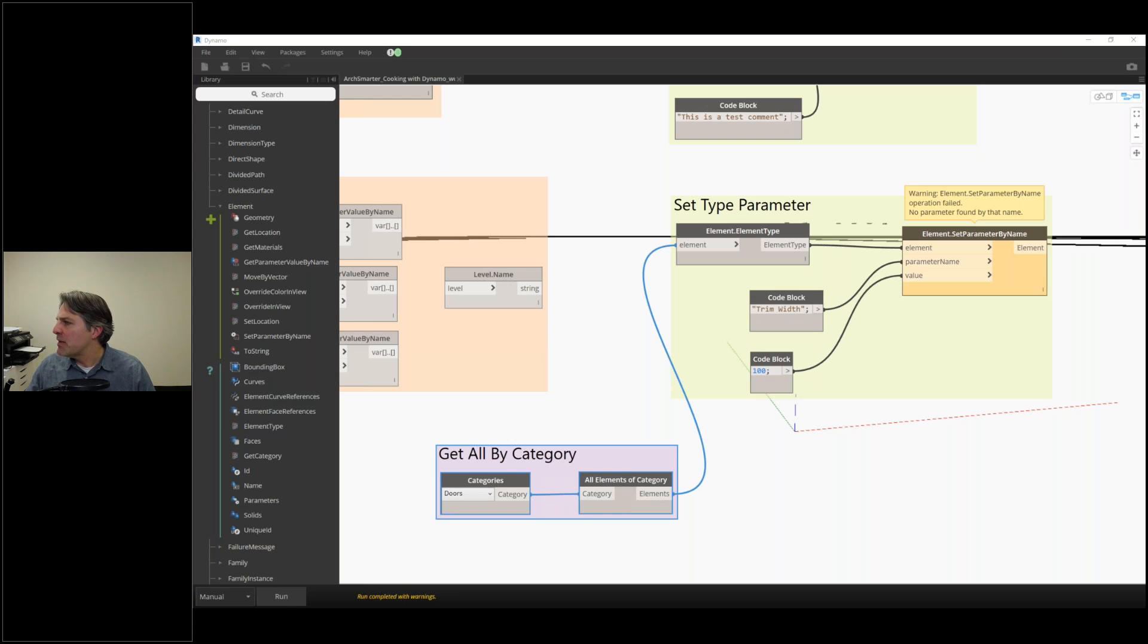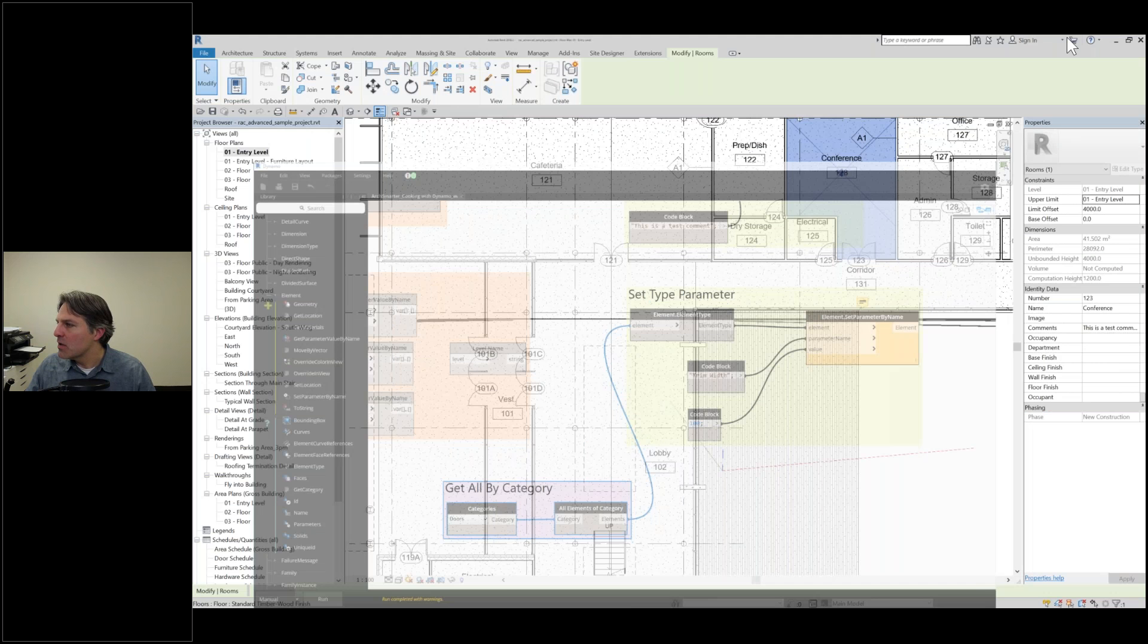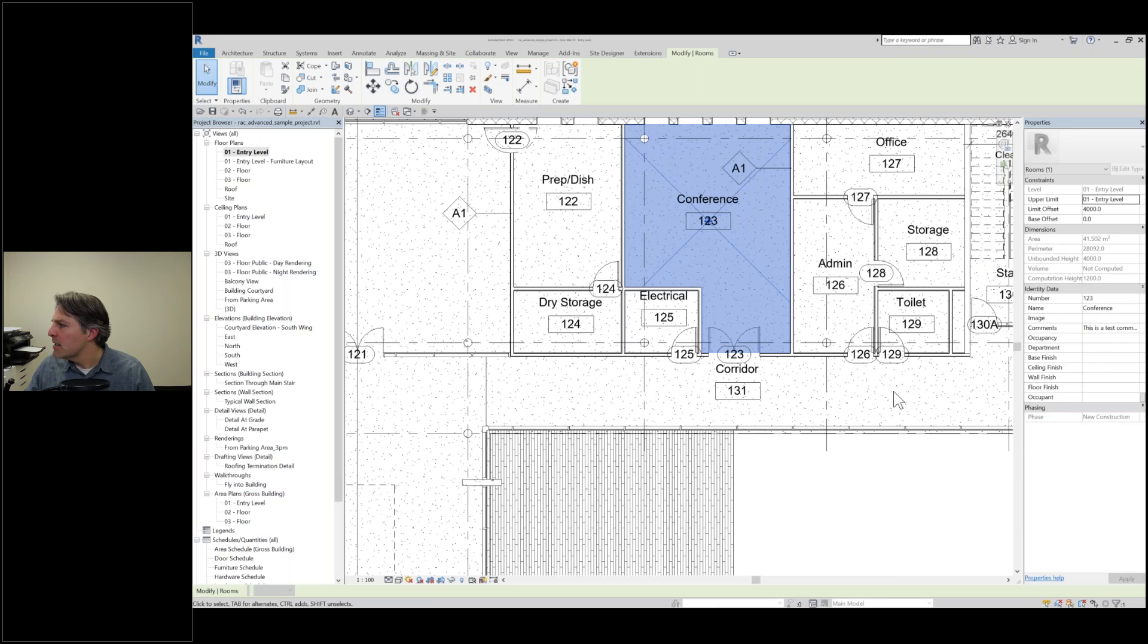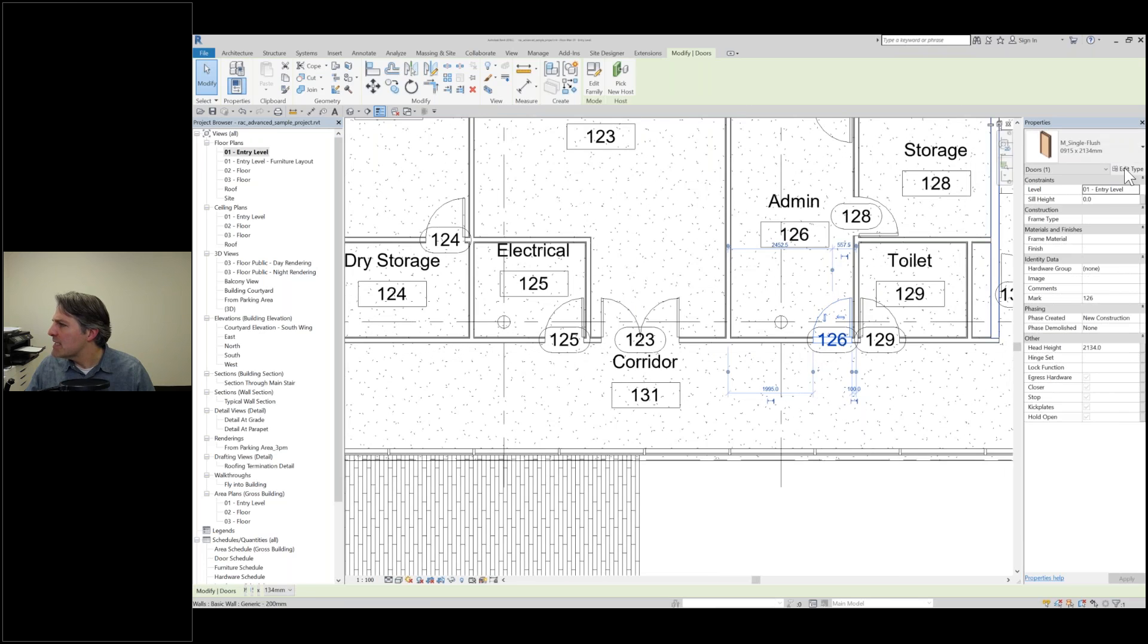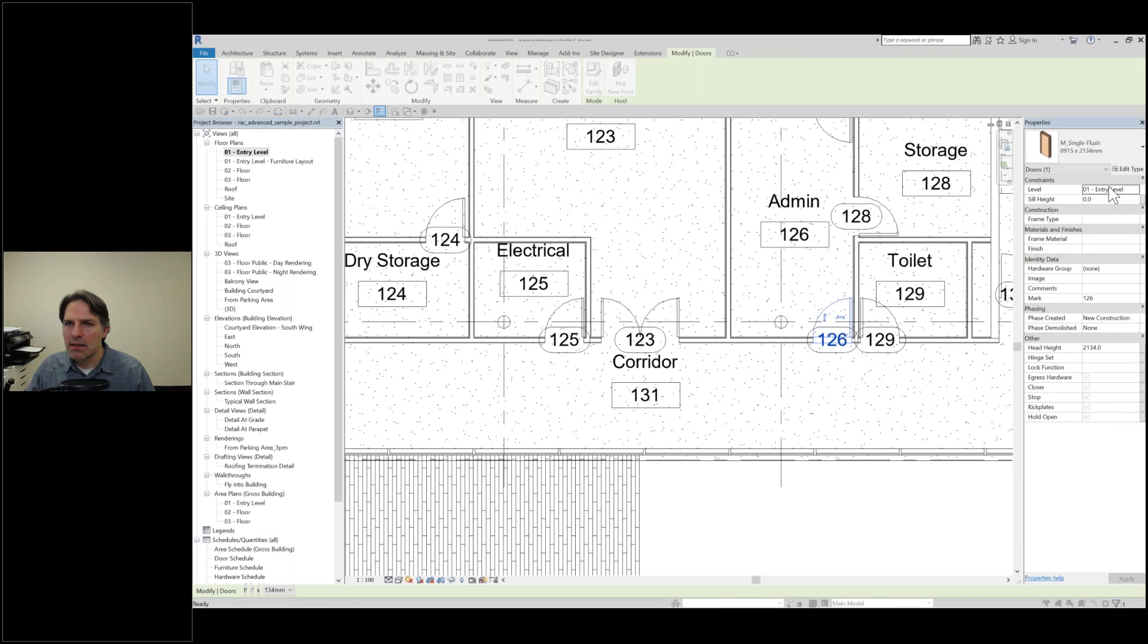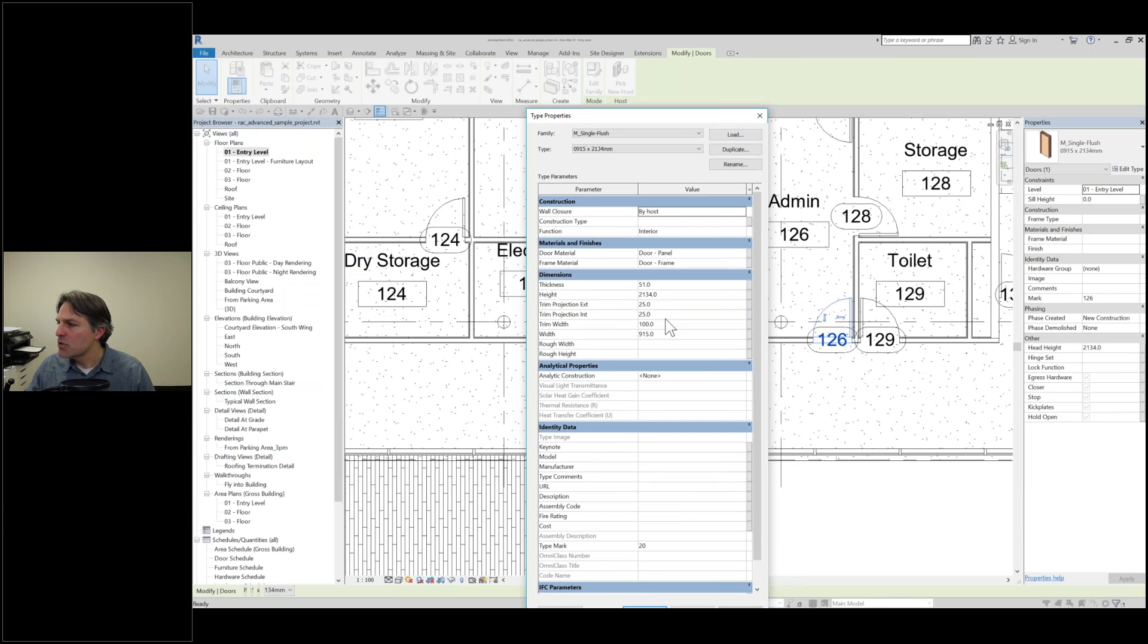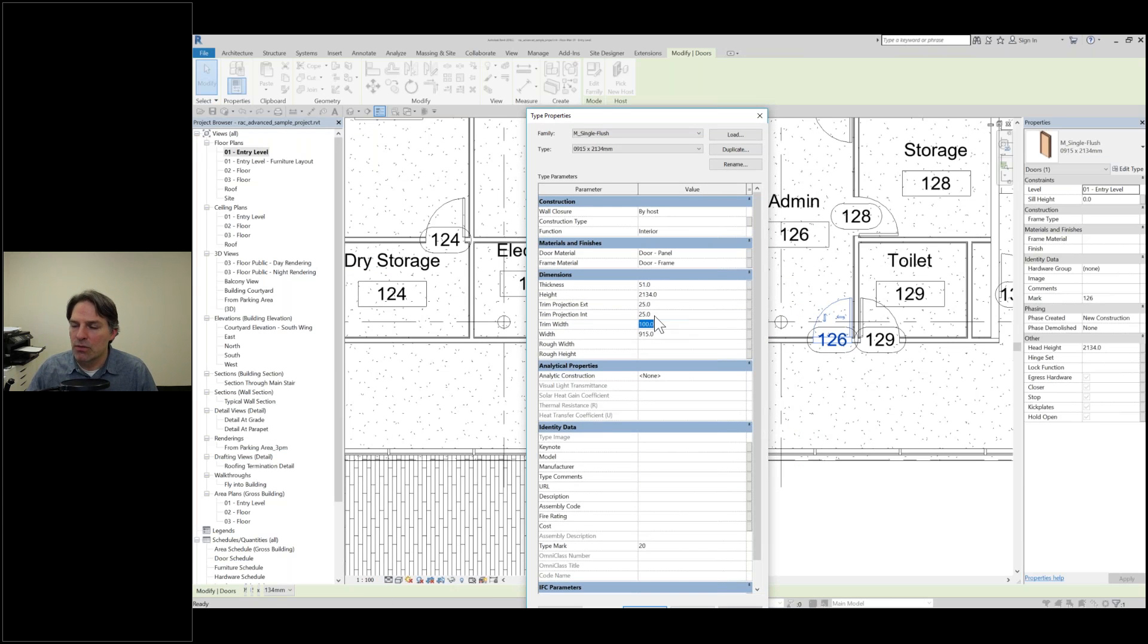It looks like it ran. We did get an error, probably because some of them didn't have that parameter. But let's take a look and see which ones it did. I'm going to edit type and bring up my type parameters. Trim width is set to 100 right here.